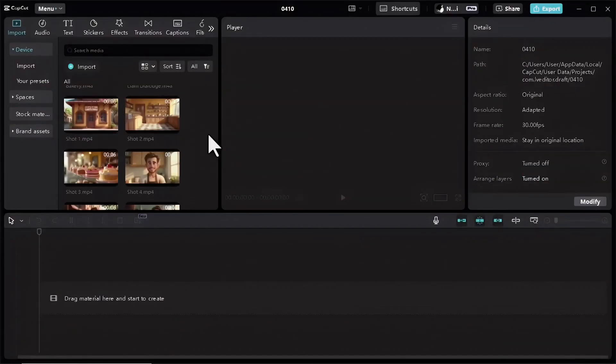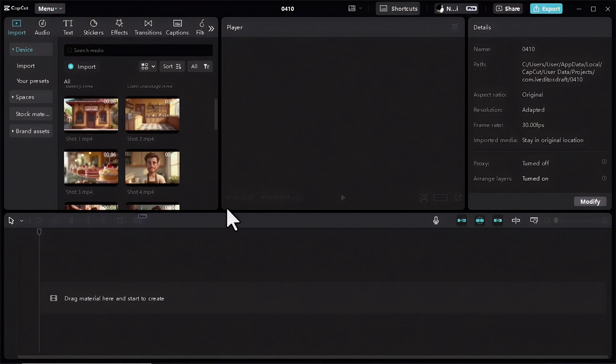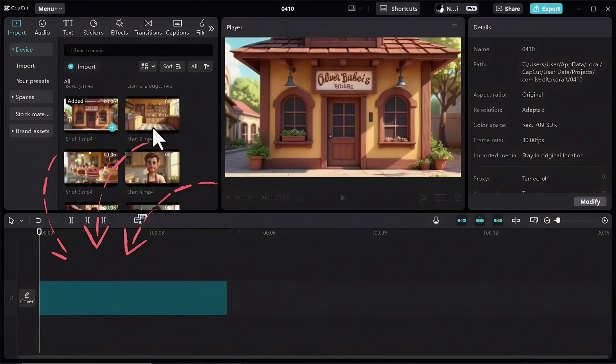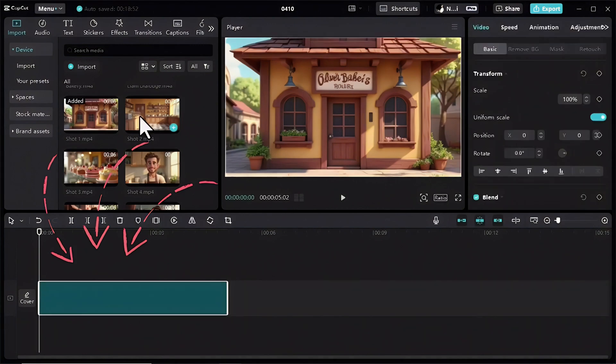The last step is very easy. Import all the videos you generated using LTX Studio in a video editing application you normally use. For me it's CapCut. Then drag them one by one to the timeline to put them together.